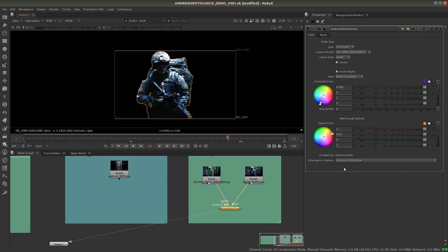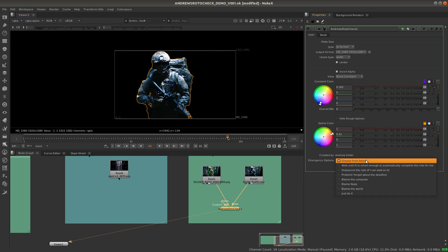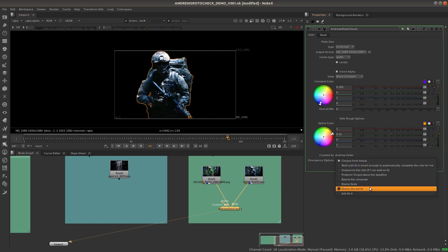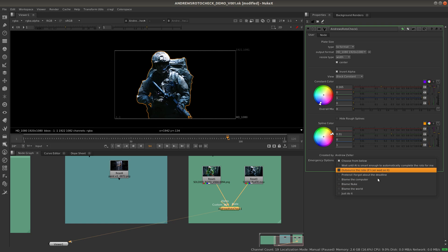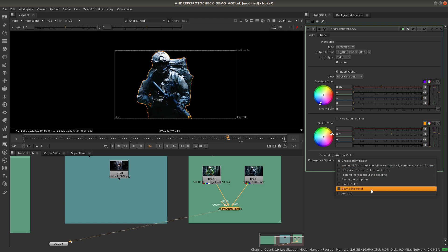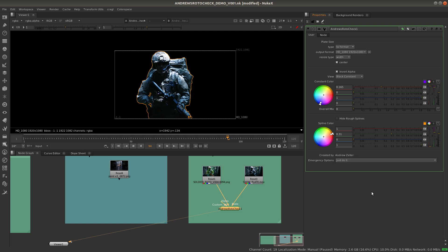Finally, we've got down here the emergency options. These are simply a joke. Don't worry too much about them. They won't actually change anything in the comp. It's just a little model that you can use for yourself to essentially keep yourself going. If you want to blame the world, blame Nuke, or just do it, whatever setting you choose, that can be your model as you are working.